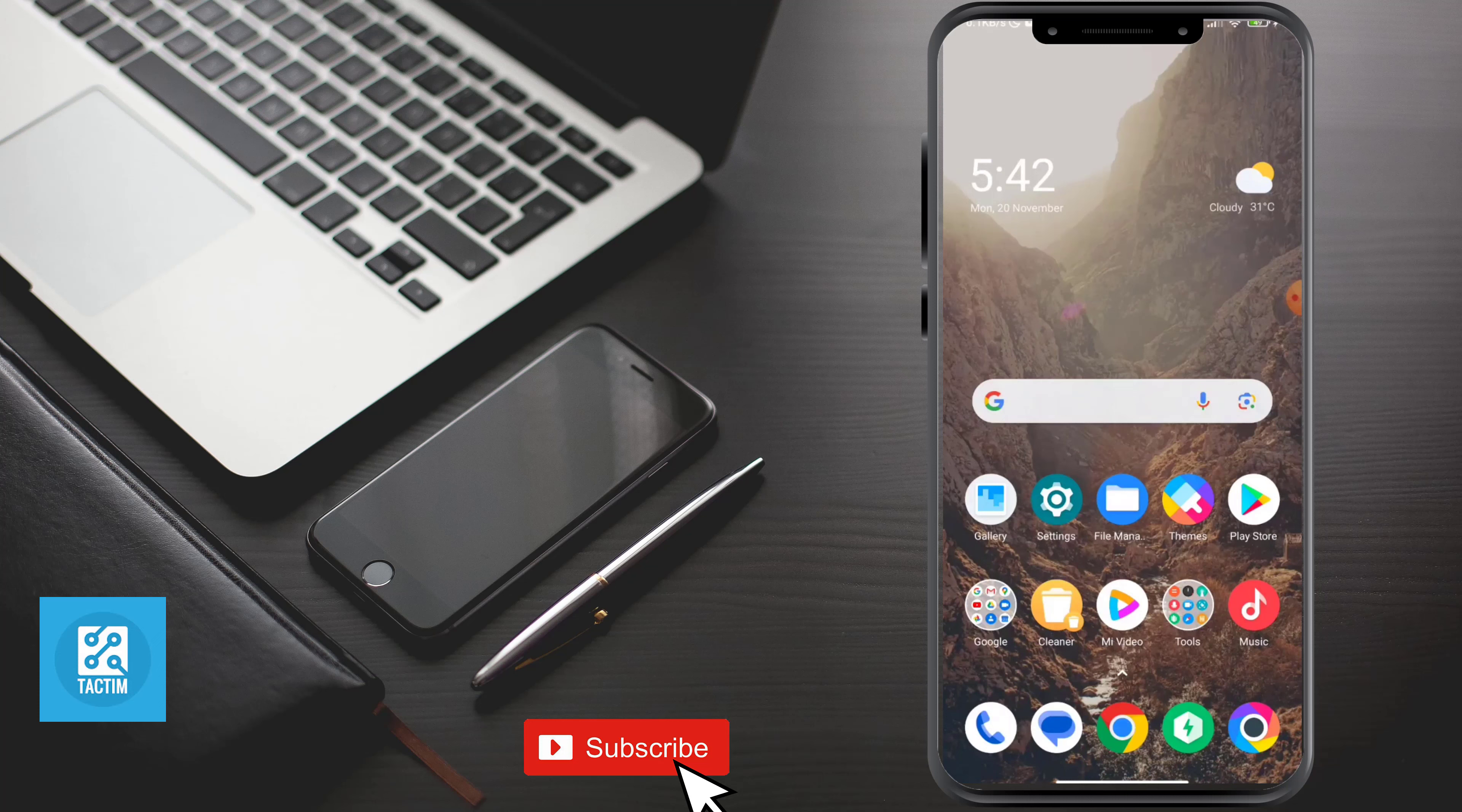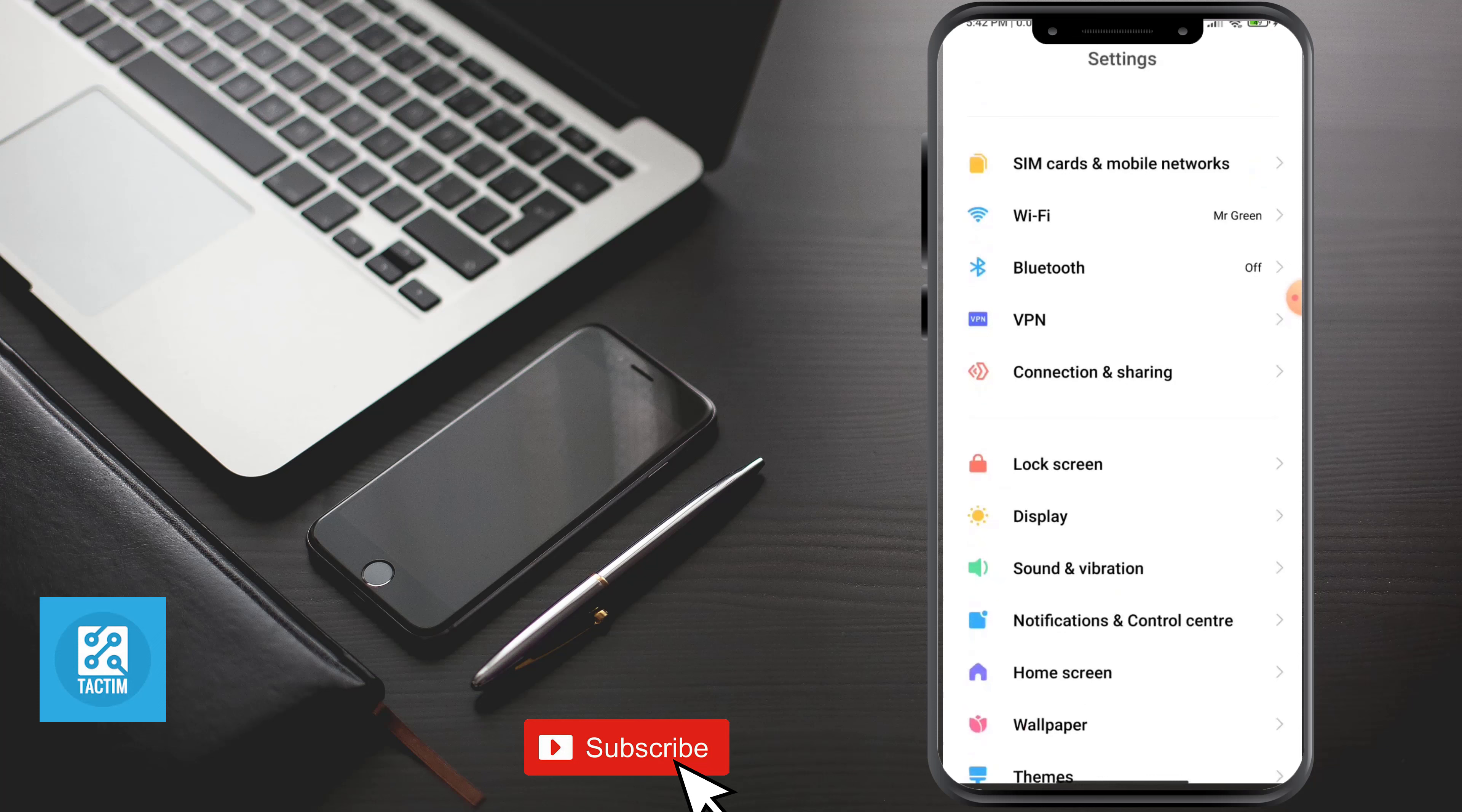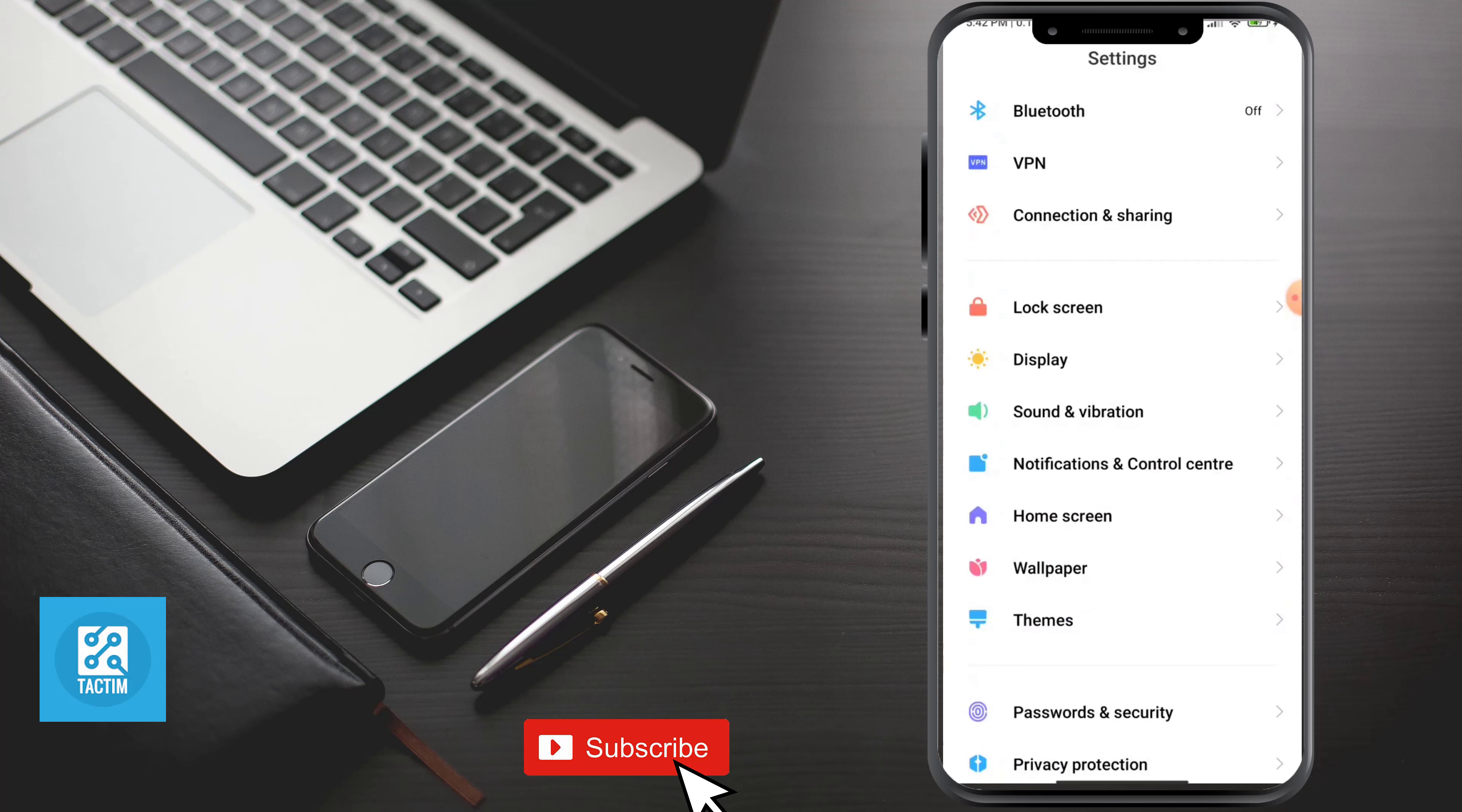Go to your phone settings. Now scroll here and click on sound and vibration.